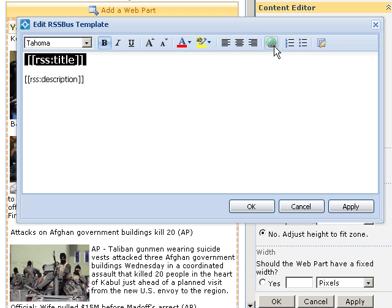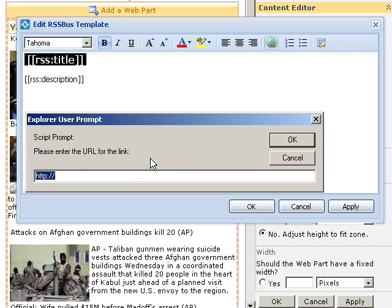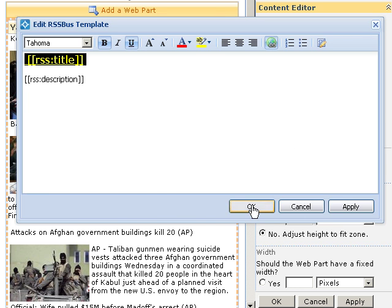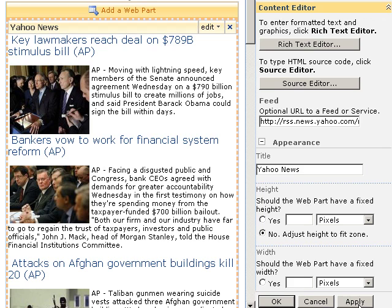And while we're at it, let's link it to the actual news story on Yahoo. News feeds have a field called RSSLink, so that's what we'll use. OK, there. That's better.